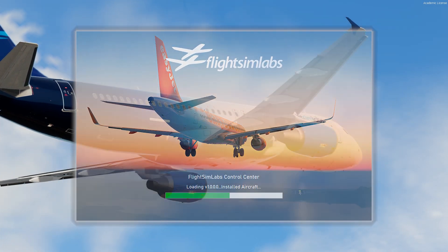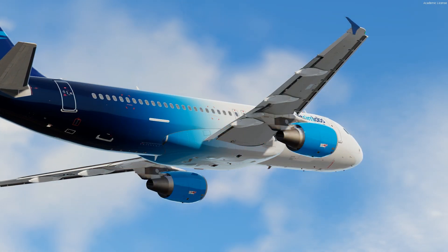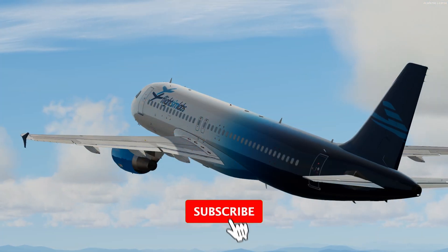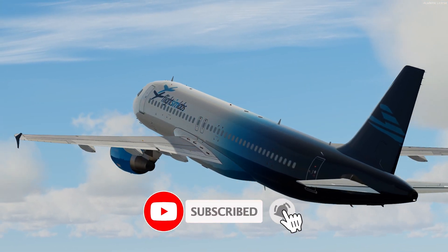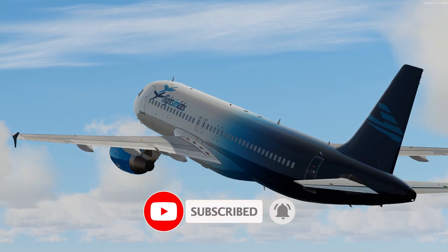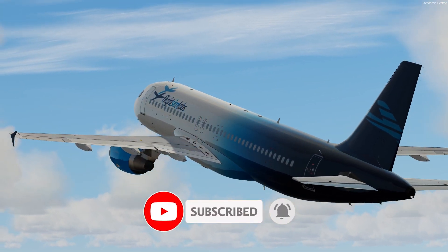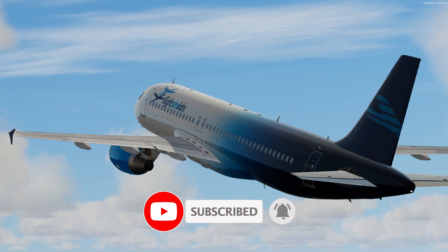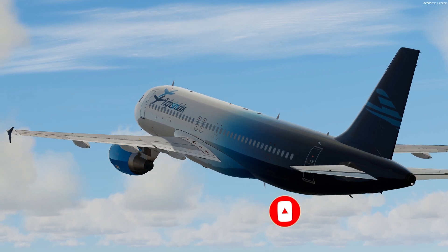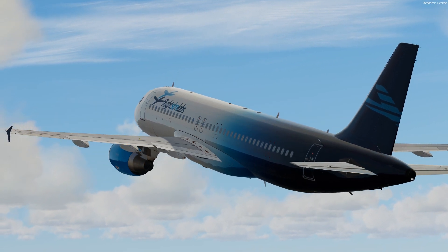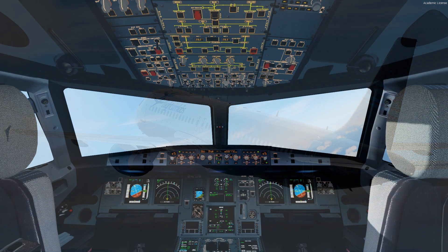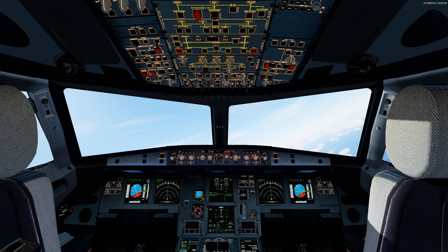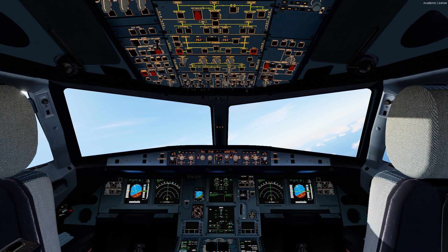I would like to encourage you to show support and subscribe to my channel and leave a like at the end. You can also check the video displayed at the top of your screen where I have configured the Honeycomb Bravo to work perfectly with FlightSimLabs. And now let's get started.